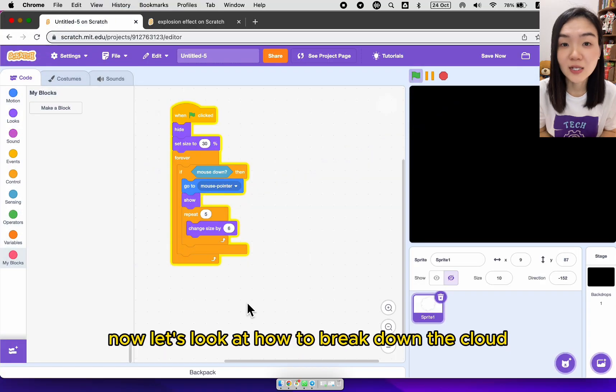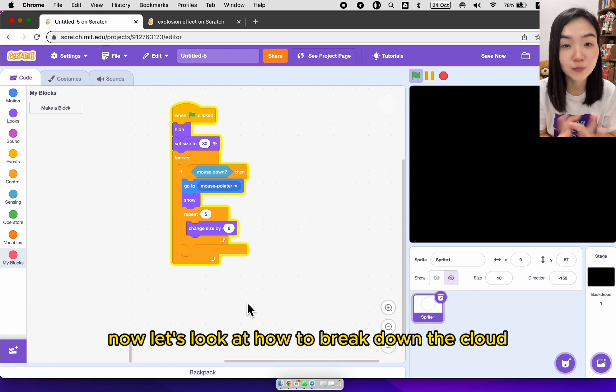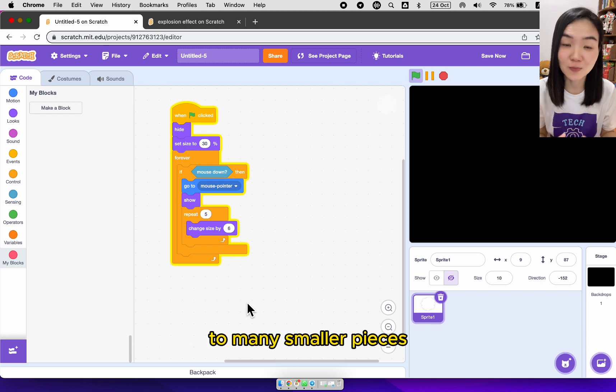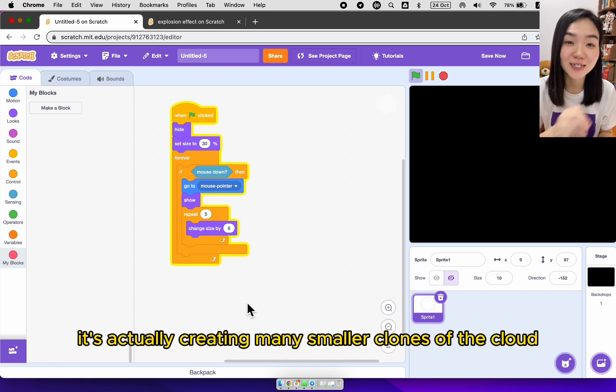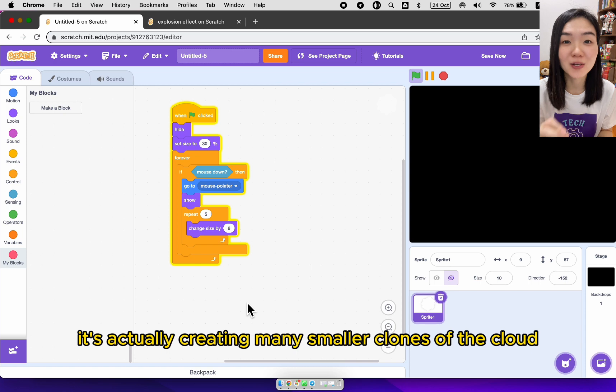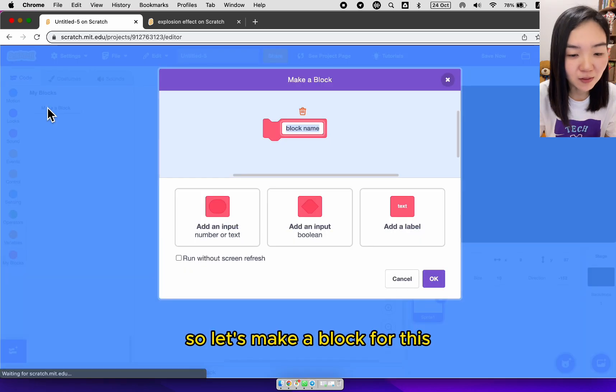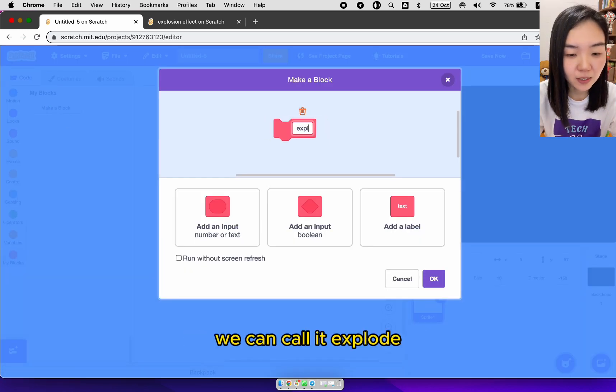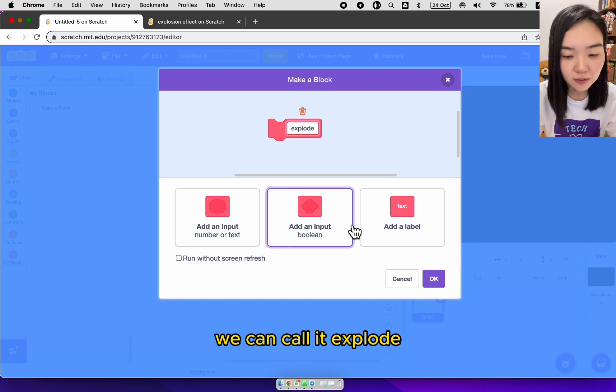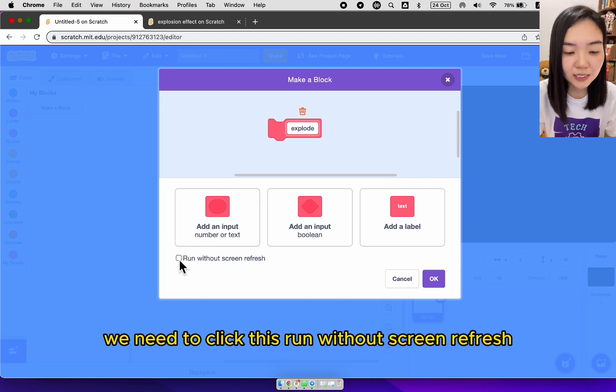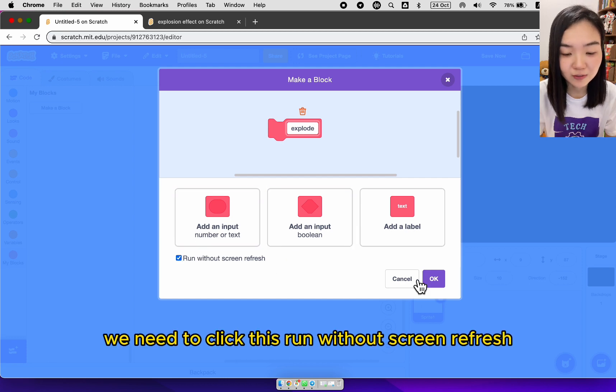Now let's look at how to break down the cloud to many smaller pieces. It's actually creating many smaller clones of the cloud. So let's make a block for this. We can call it explode. We need to click this run without screen refresh.